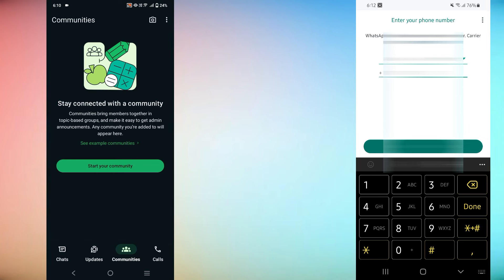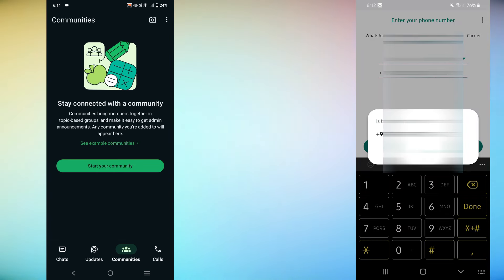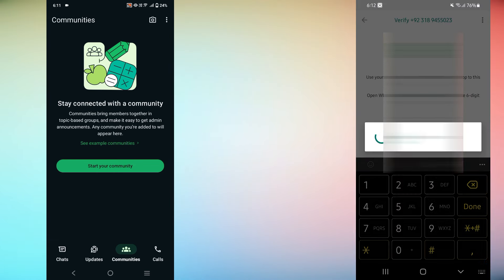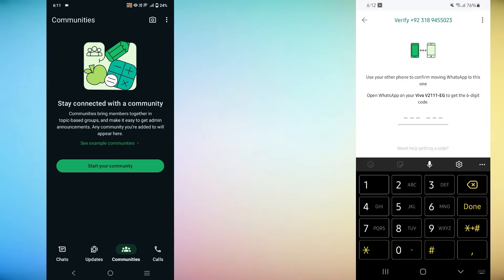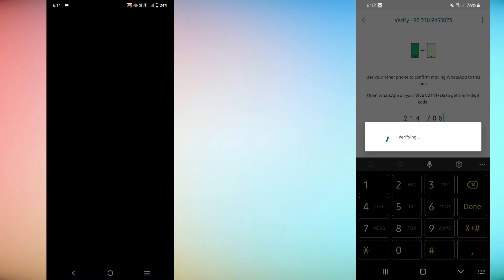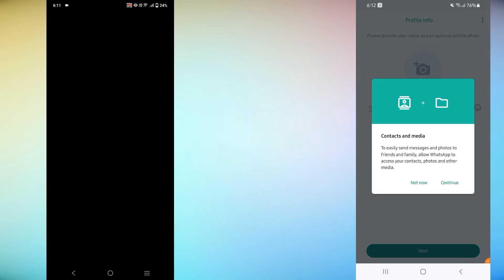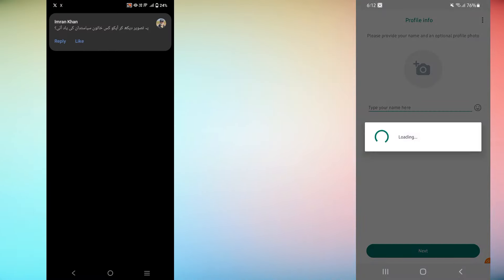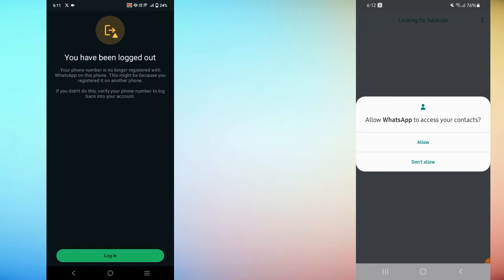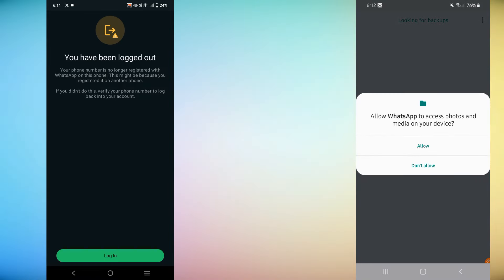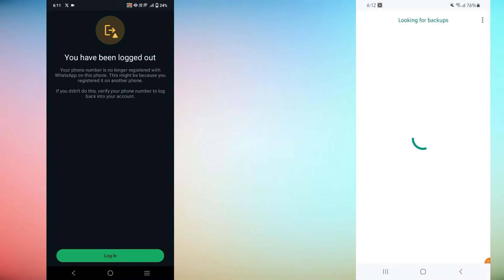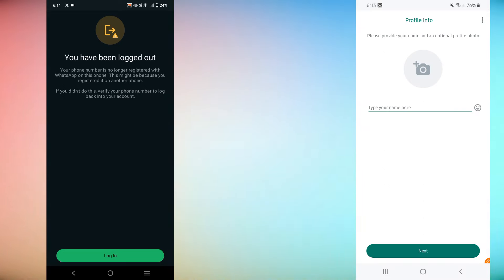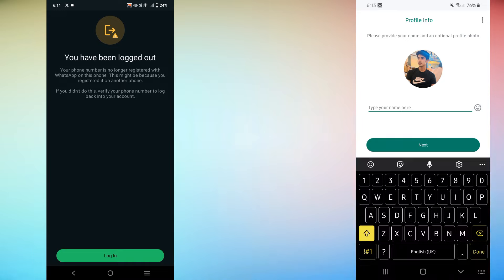After verifying your phone number, WhatsApp will automatically detect the backup you created. Here's what to do next. When prompted, tap restore to begin transferring your chats and media from your Google Drive backup. This process may take a few minutes. Once the restore is complete, tap next and you'll see all your chats, media and settings right where you left them.